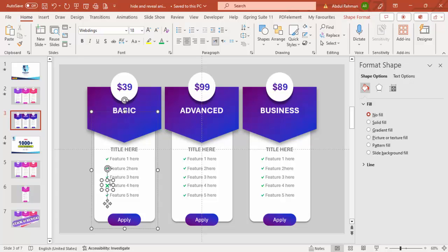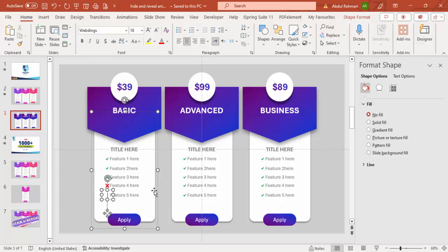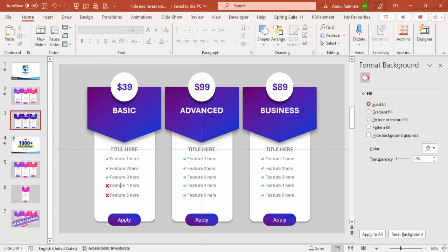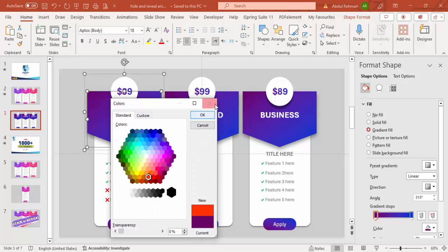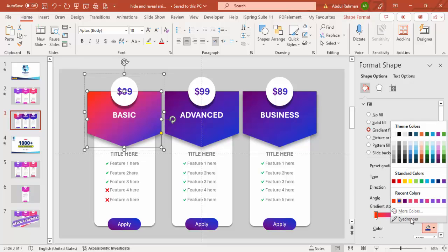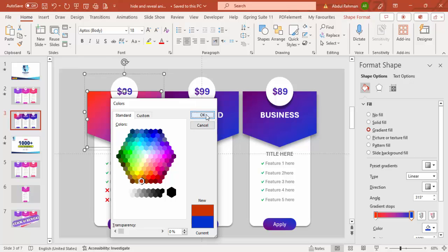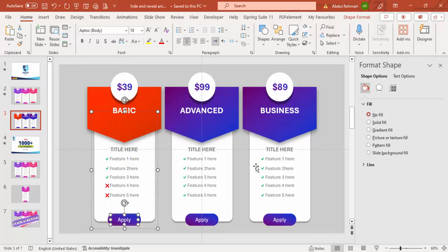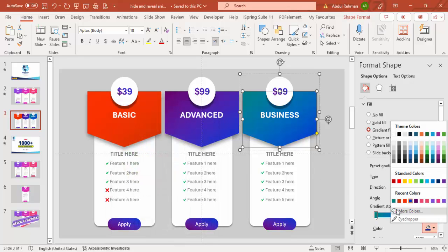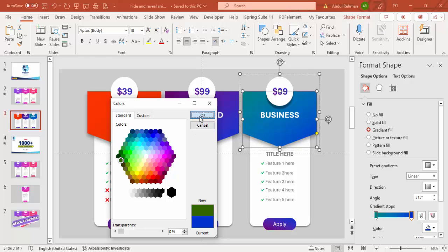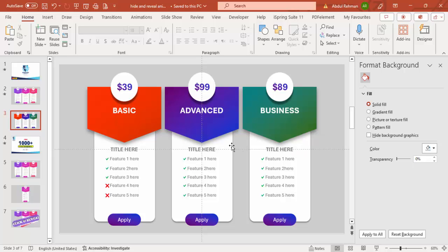Set the Basic price to '$39' and Business to '$89'. For the Basic card, change some feature marks to 'r' (cross) in red, indicating those features are not available. You can also customize the gradient colors for each card — go to More Colors and choose orange, purple, blue, or any color combination you prefer. There are no restrictions on color choice.